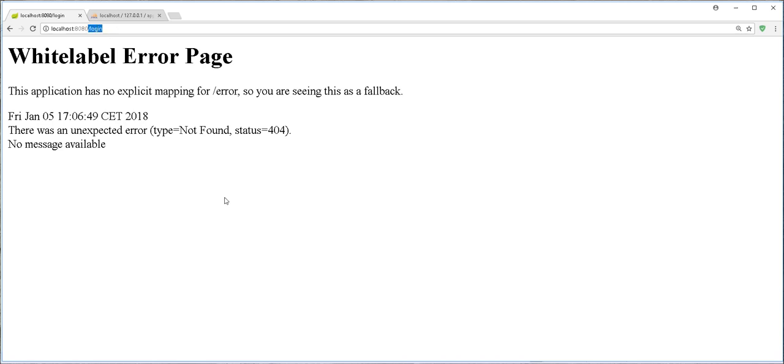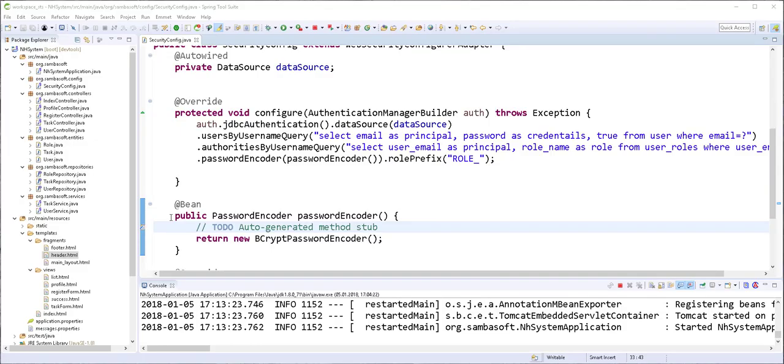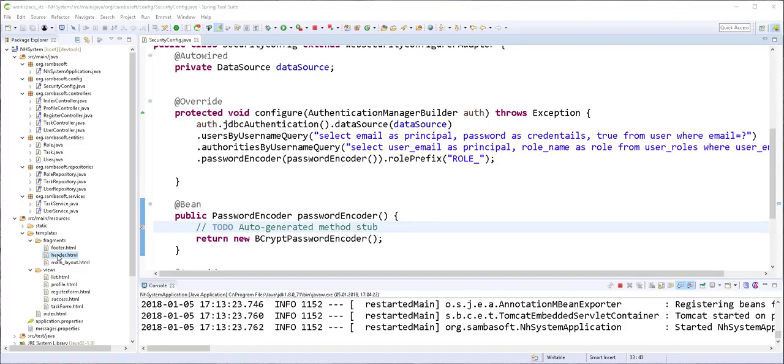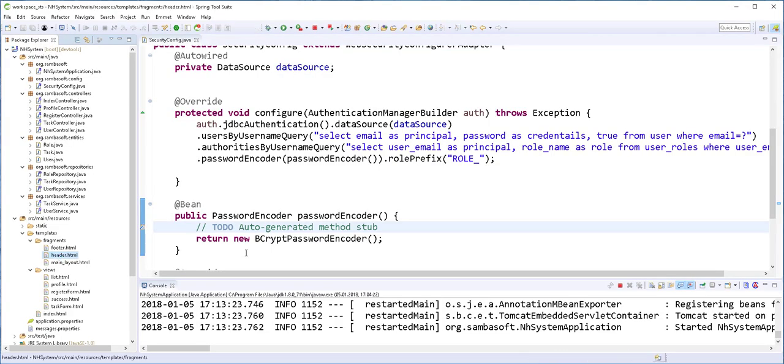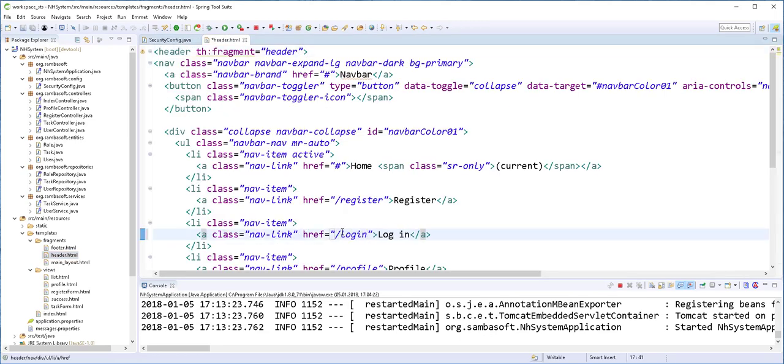So let's go ahead and start creating the login form. In the index.html file, I'll start by defining the following URL. I'll call it login.